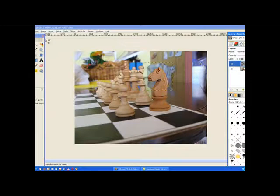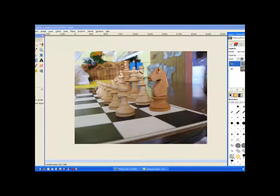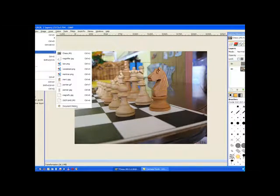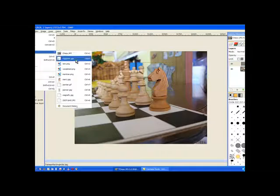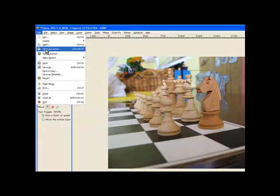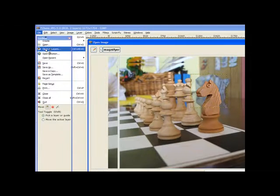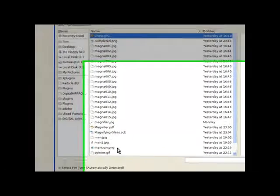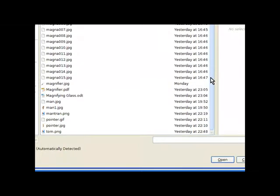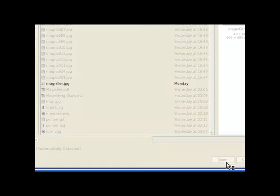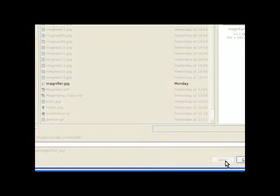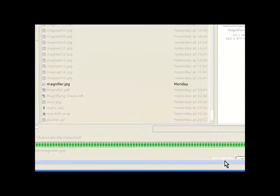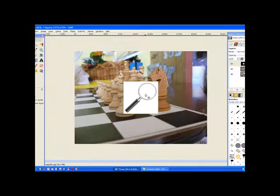The next thing we need to do now is bring out an image of a magnifying glass. Now I've got this one from the internet. Now we load this as a layer, open as a layer. The magnifying glass. That's our magnifying glass.